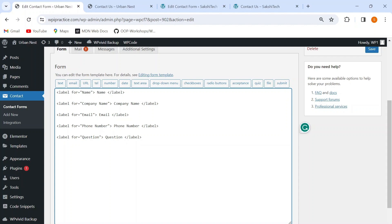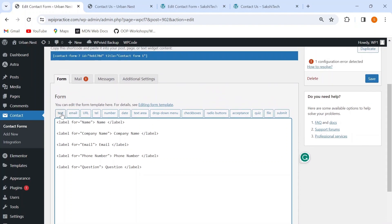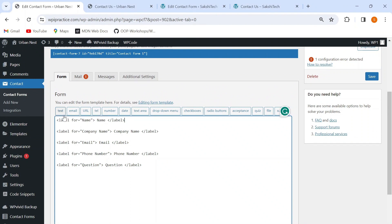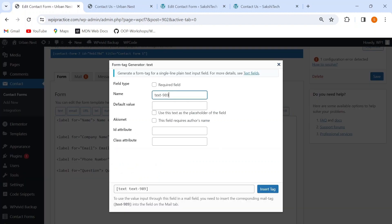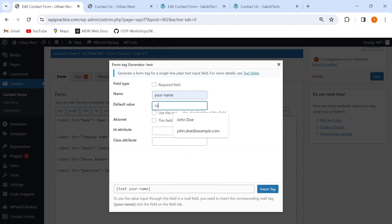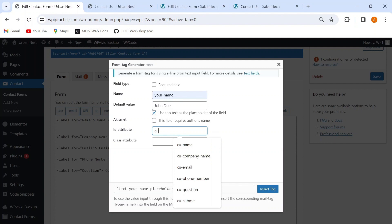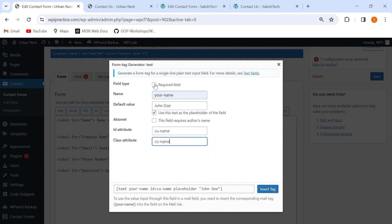Now that I've added all the labels, I'm going to use the tag generator tools provided by the CF7 plugin to add various tags to my form. First, I'll add a text box for the name element by clicking the 'Text' button. I'll give it the name 'your-name', default value 'John Doe' used as placeholder, ID as 'cu-name' — where 'cu' stands for contact us — and class also 'cu-name'. I'll mark this field as required. CF7 generates a tag that I insert into my form.